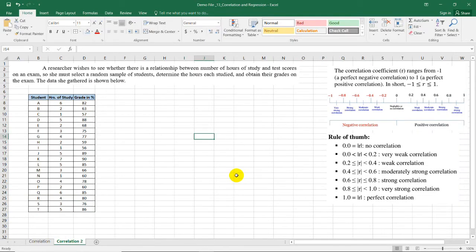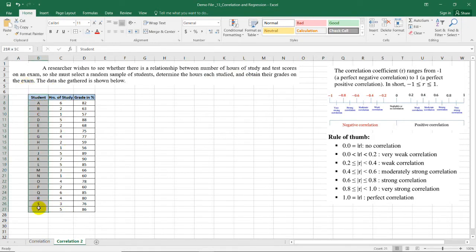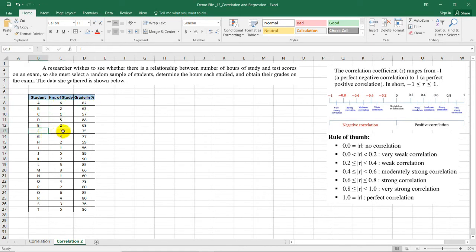Now let's have another example. A researcher wishes to see whether there is a relationship between number of hours of study and the test scores on an exam. She must select a random sample of students, determine the hours each studied, and obtain their grades on the exam. The data are shown below. In the first column the respondents are shown, and for each respondent we have their information about their hours of study. Student A studied for six hours and got a grade of 82. Student F studied for three hours and got a grade of 75 on the exam.